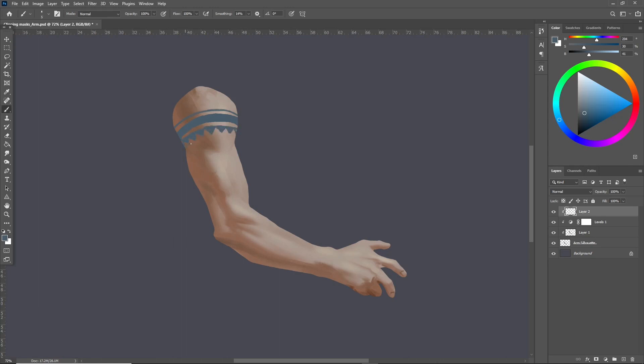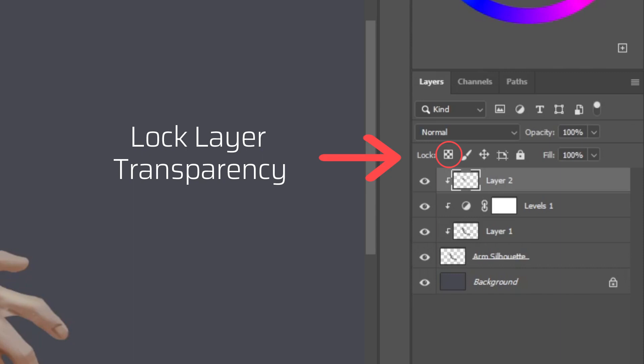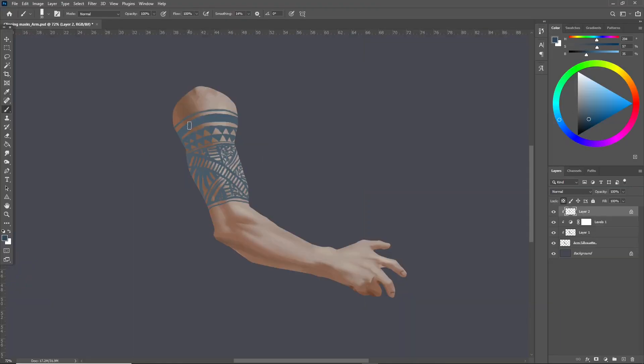There's no way to do nested clipping masks so since the tattoo is already clipped inside the arm shape I can't then clip layers to the tattoo to paint inside of it. Instead they all clip to the base layer. But there's a workaround. Click the lock layer transparency button and now paint inside the tattoo to add the shading.